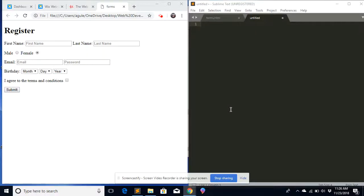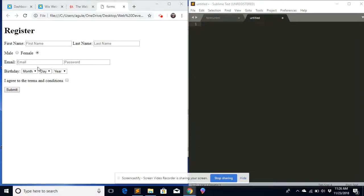Hello, welcome. In this video we will create a registration form. Whenever you want to create an account on a platform like Facebook or Twitter, you fill out a registration form like this. You put your basic information, you submit it, and then you are registered into that platform. So we will create this registration form using HTML.